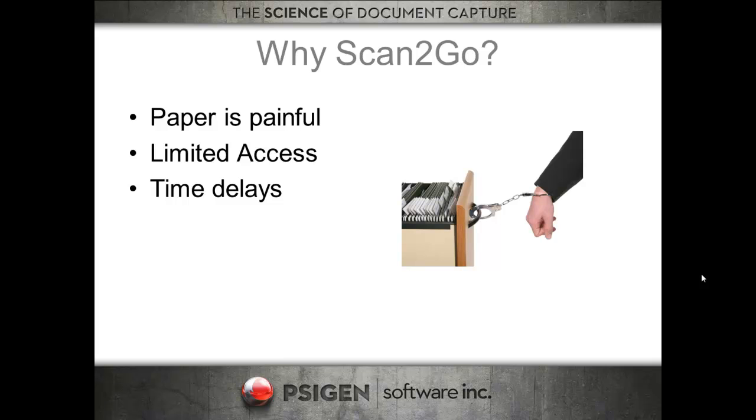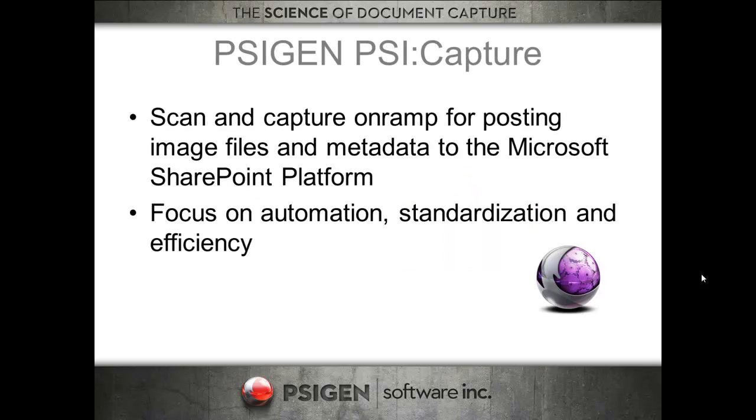If files are stored at corporate, you've actually got to make a phone call and have somebody fax or scan documents to your email. So there can be some serious time delays when you're trying to access critical corporate records or you need to look at some files at a remote site.